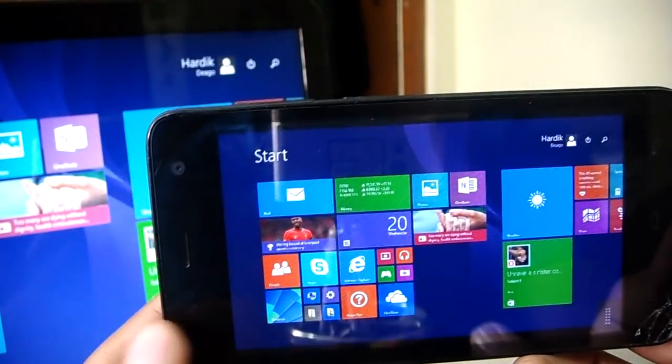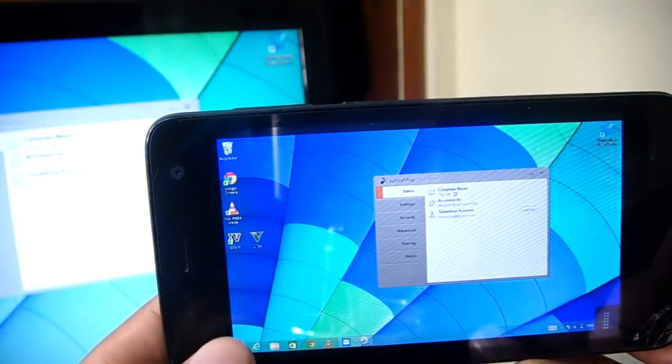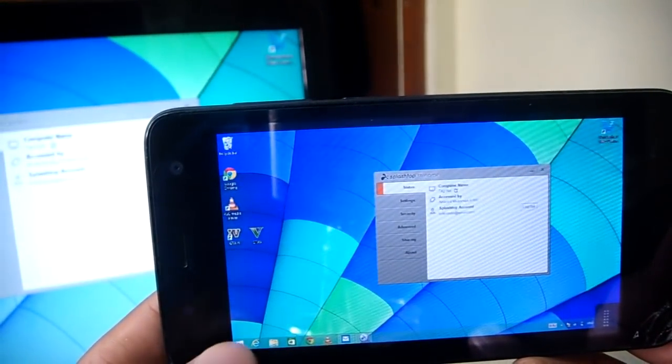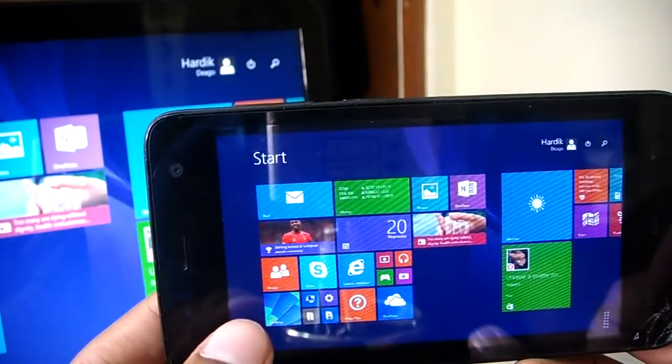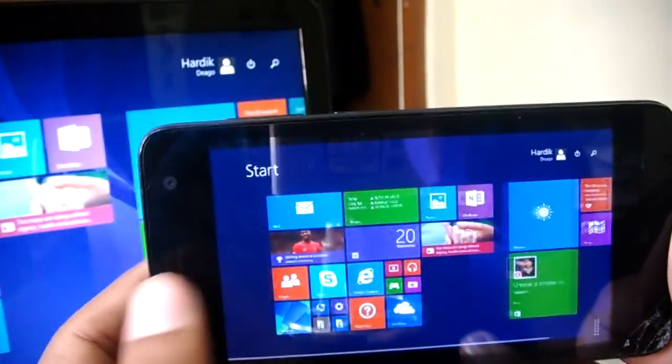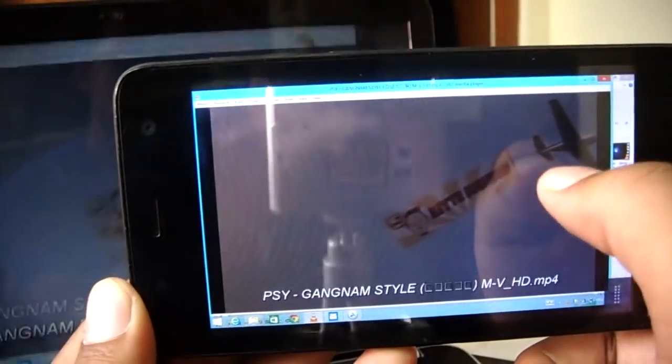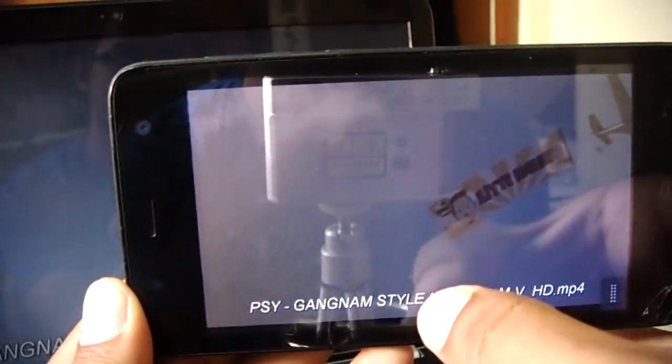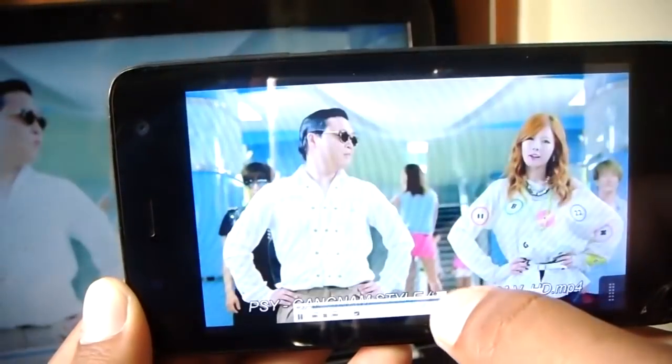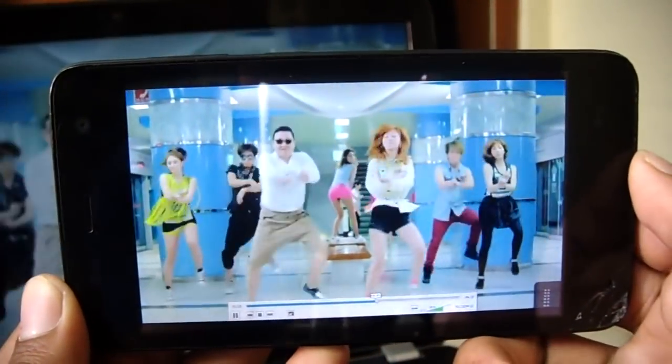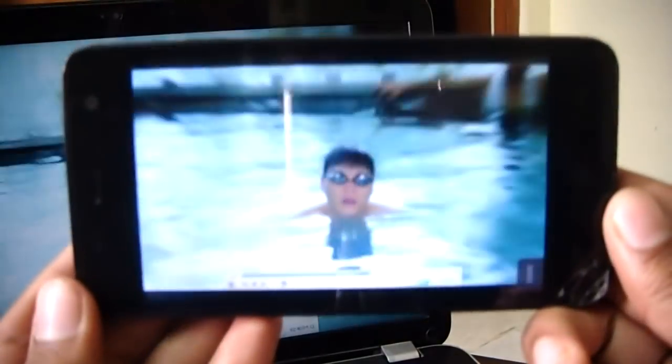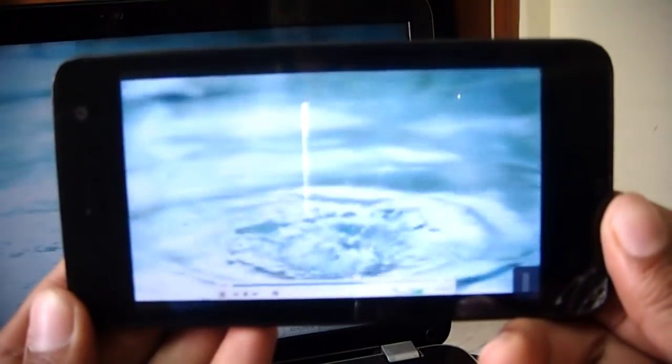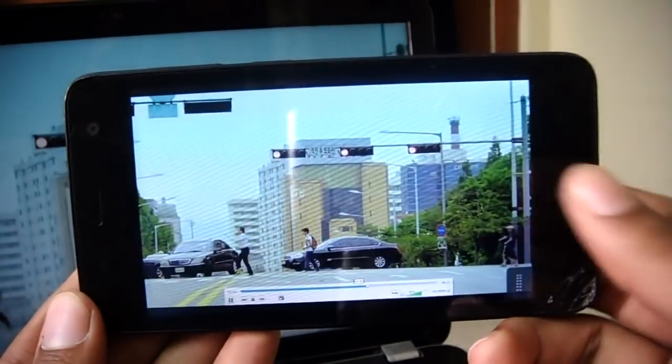Once that is done, just tilt your device and there you have it, your Android is running your Windows. Now it looks pretty cool, right? And it's full-fledged, it's very responsive, and it's completely working. Again, internet connection is not necessary for this. I'll play another video to check out how smooth it is, and this time it's the Gangnam Style.